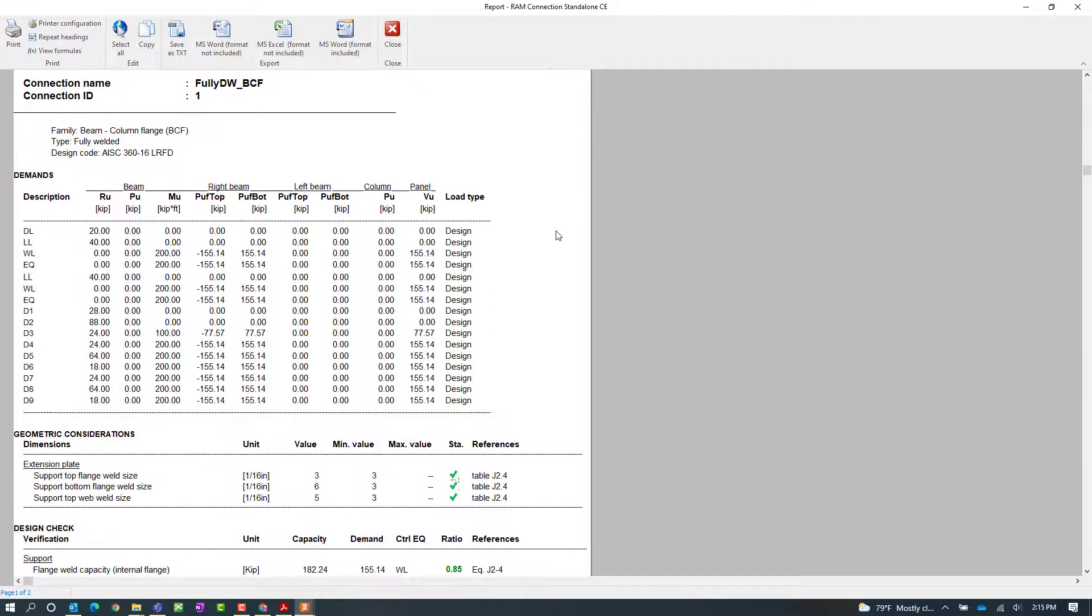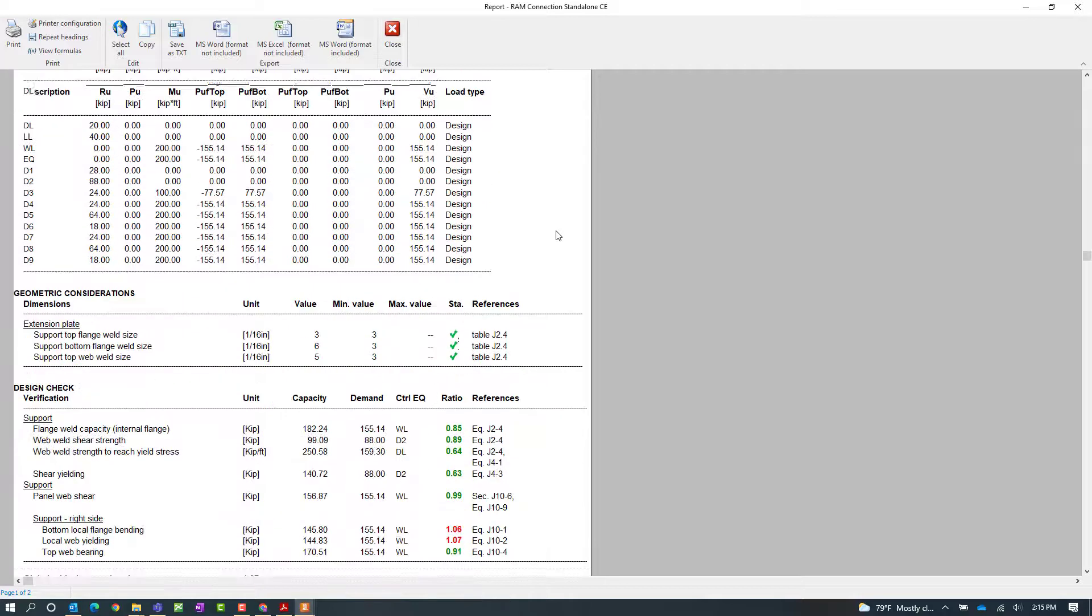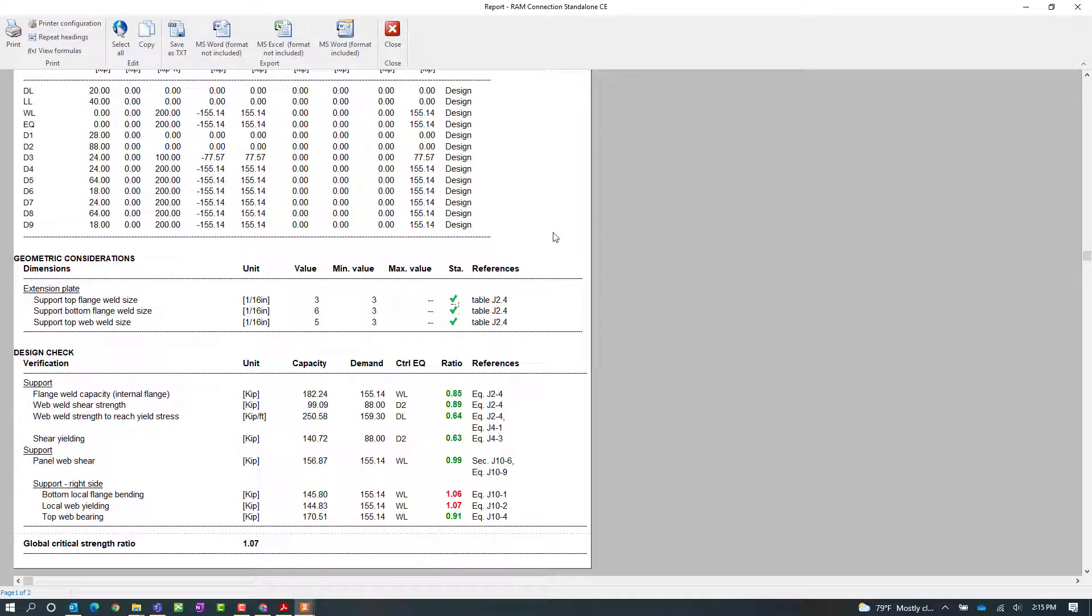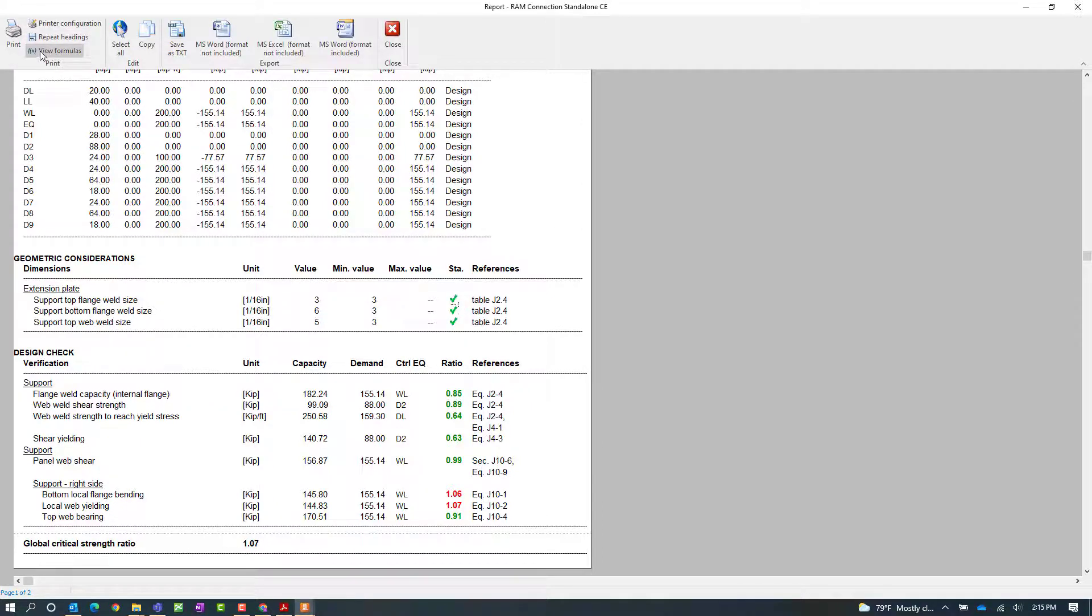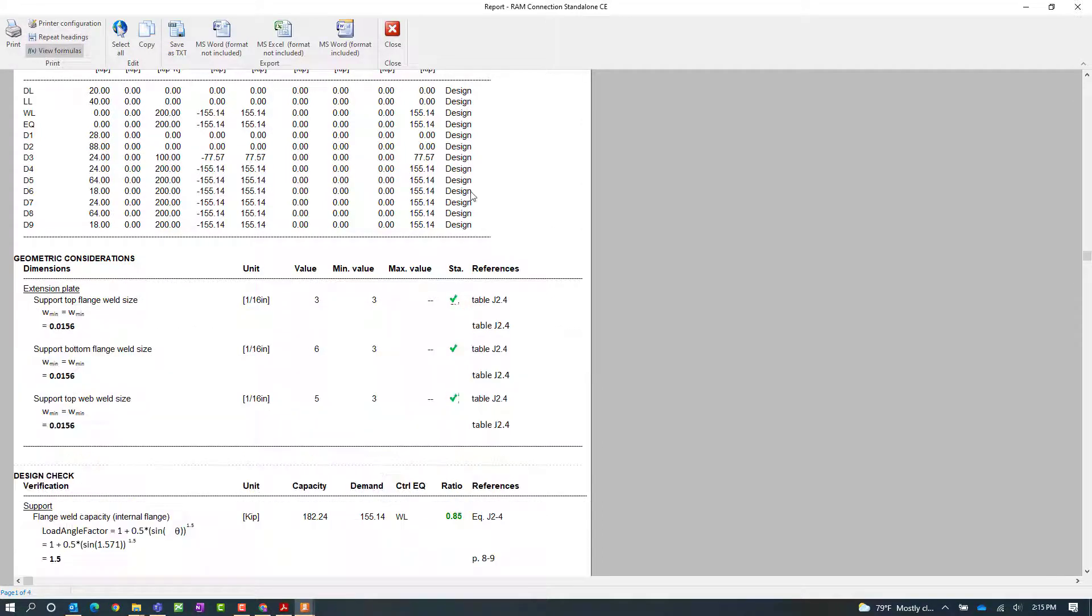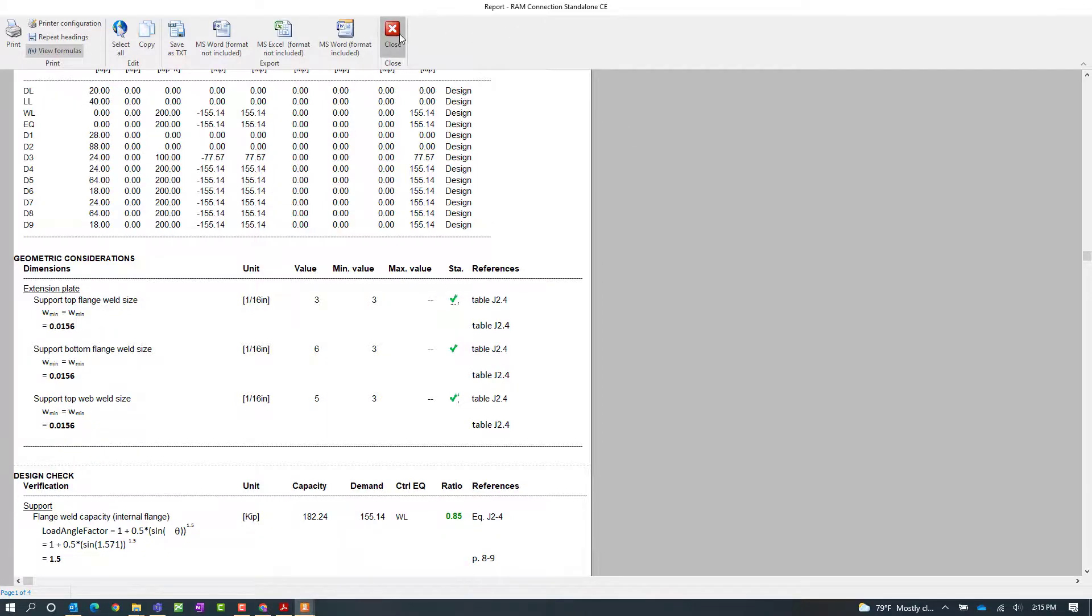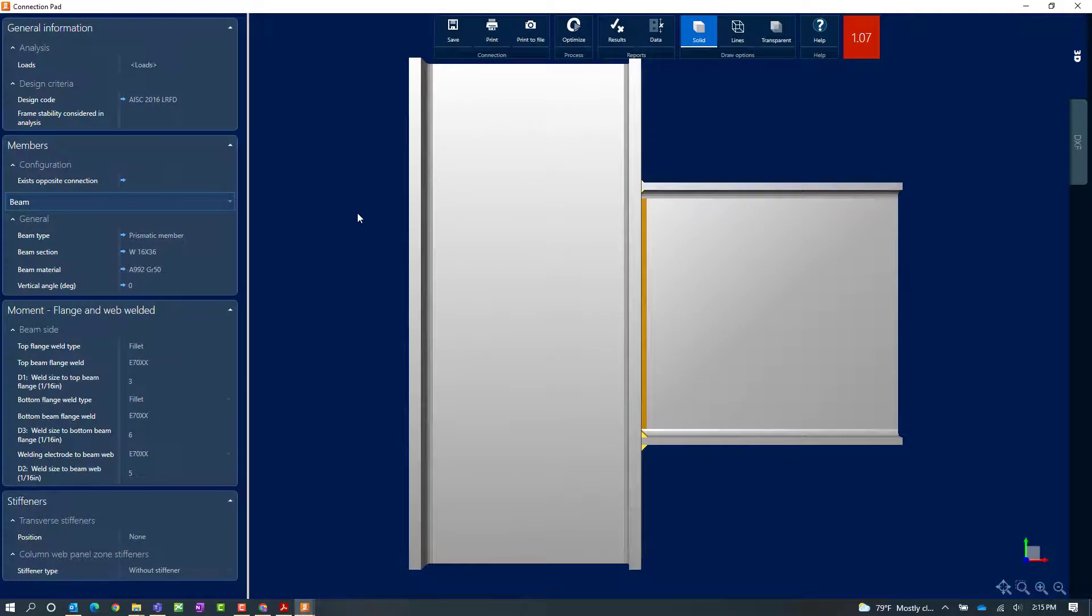Here I can scroll down and I will be able to see that the bottom local flange bending and the local web yielding have both failed the design checks. Now if I would like some additional information for the calculations I can click on the view formulas icon which will show me all of my code references, equations and variables that were used to arrive at these results. So let's go ahead and close out of the connection report now that we have a little bit more information.